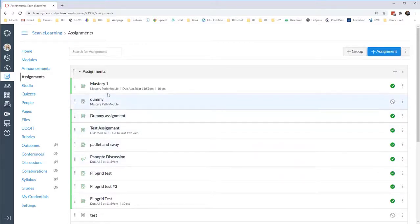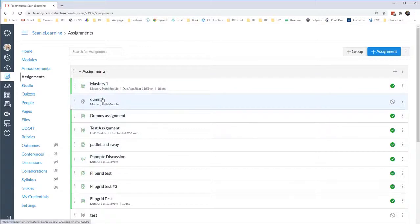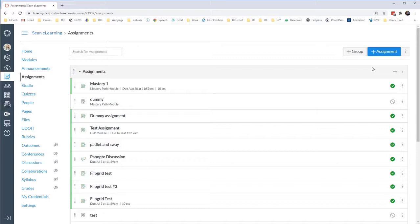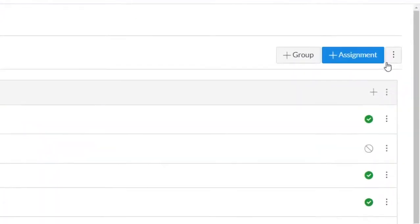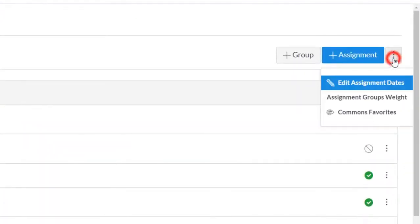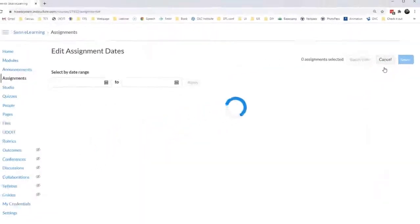In the past, I would have to go into each assignment and adjust the due date on that assignment, or go into the calendar and drag and drop the assignments onto the correct days. Now, however, on my assignments page, I can click on the kebab icon and click Edit Assignment Due Dates.